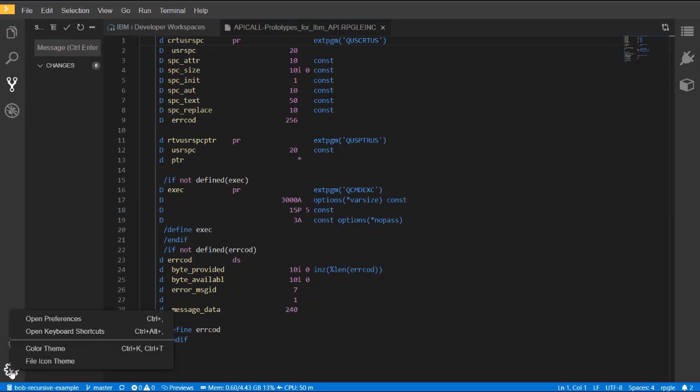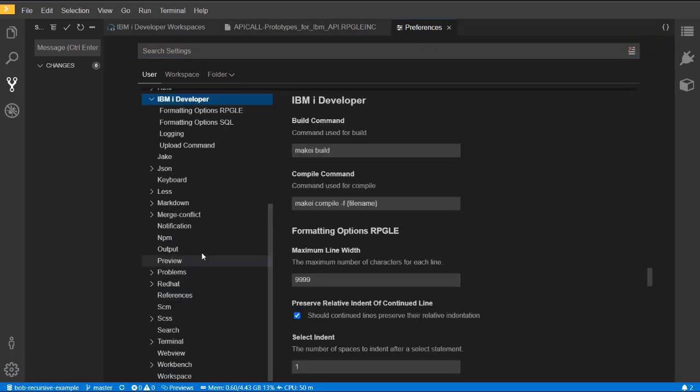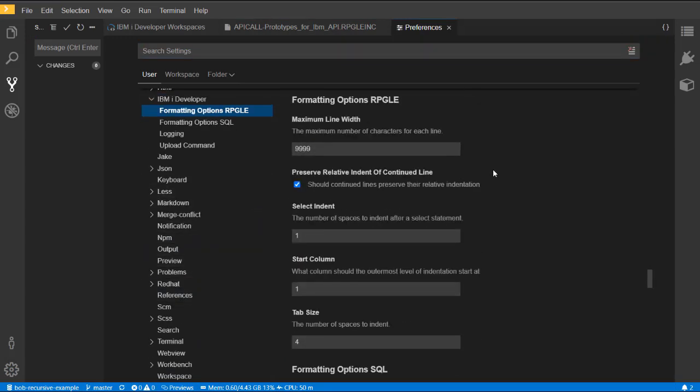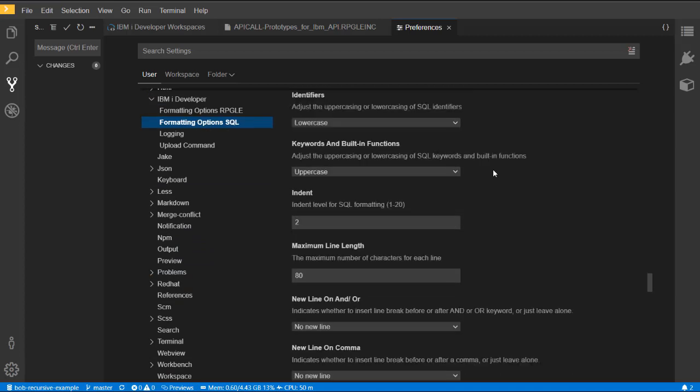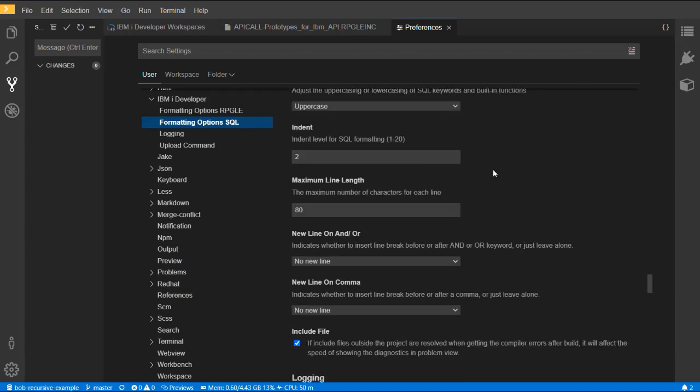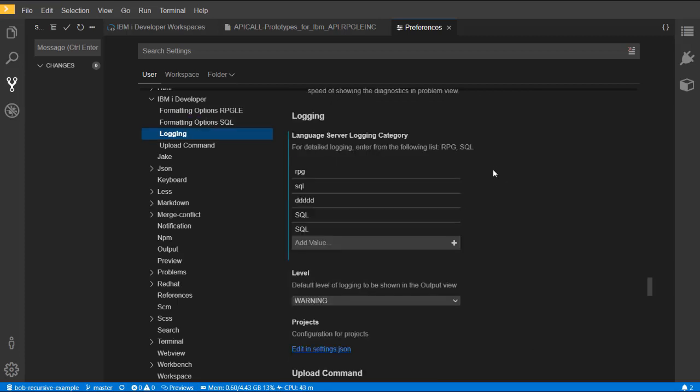From the bottom left, you can access the settings and open up the preferences. This controls a lot of the IDE, allowing you to do customization. IBMI Developer has a category of preferences so you can control the IBMI Developer tools.